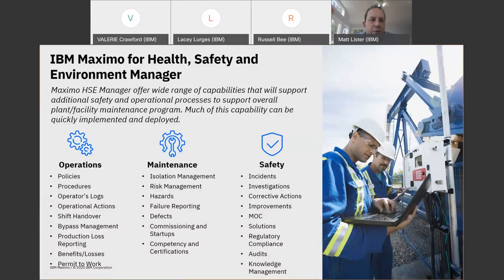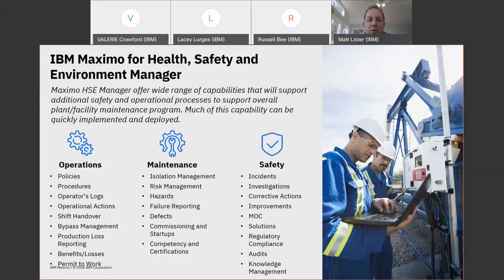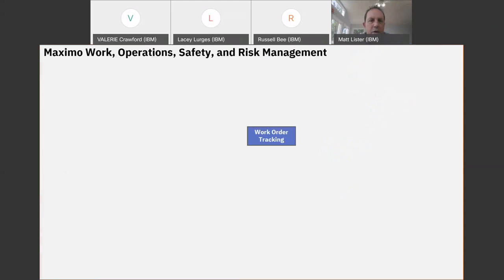HSE has been around now for a while. It's also referred to as an oil and gas industry solution. One of its key features is that it has combined three different roles into the EAM solution. Coming from the power plant industry with General Electric for 20 years, operations and safety were always activities done outside of Maximo or your EAM system. HSE has combined a lot of those activities into Maximo, so now you can do all your operation rounds, logs, and procedures and combine that with the maintenance of all your assets.